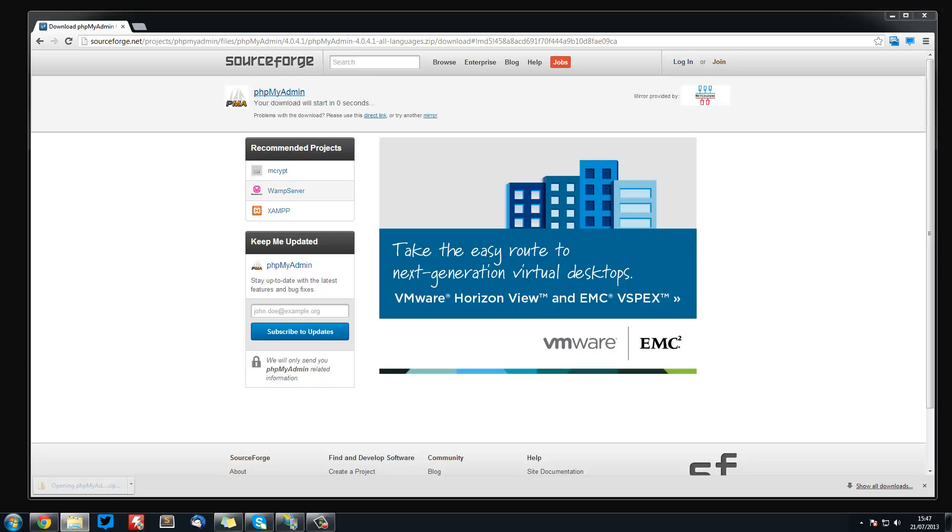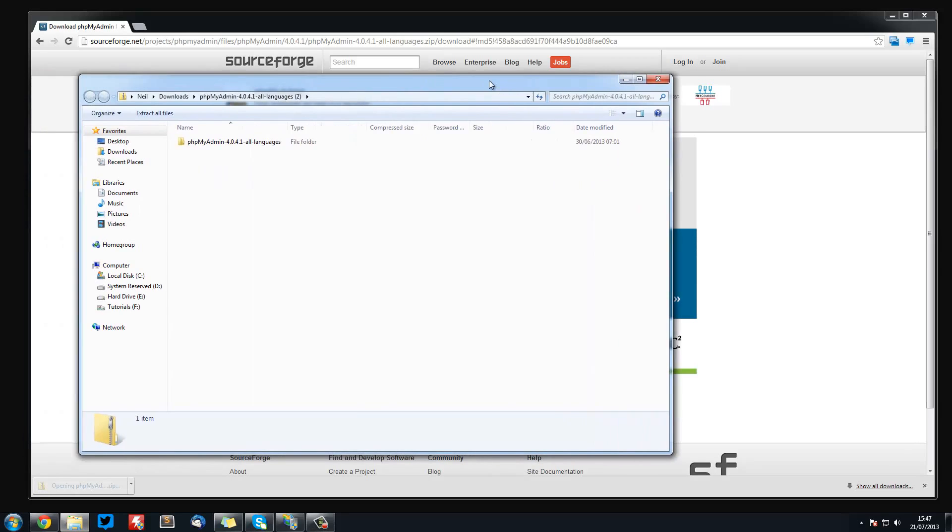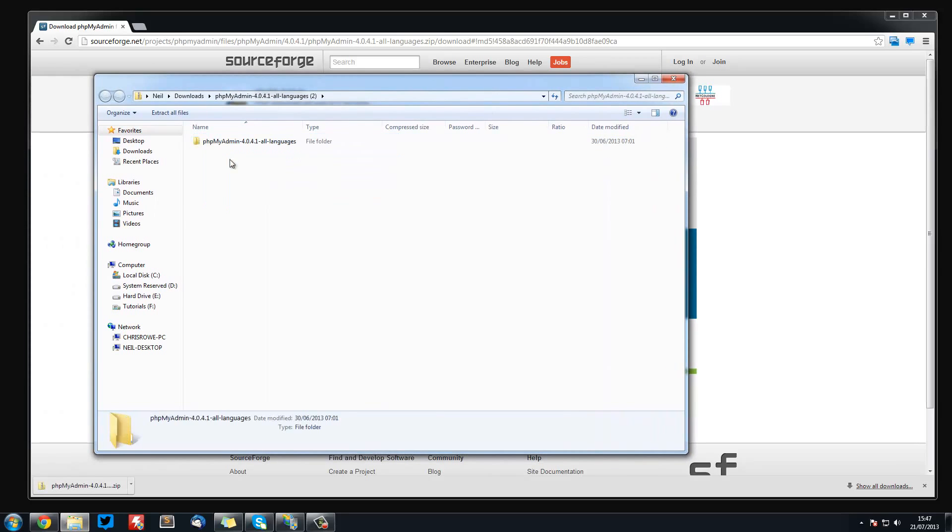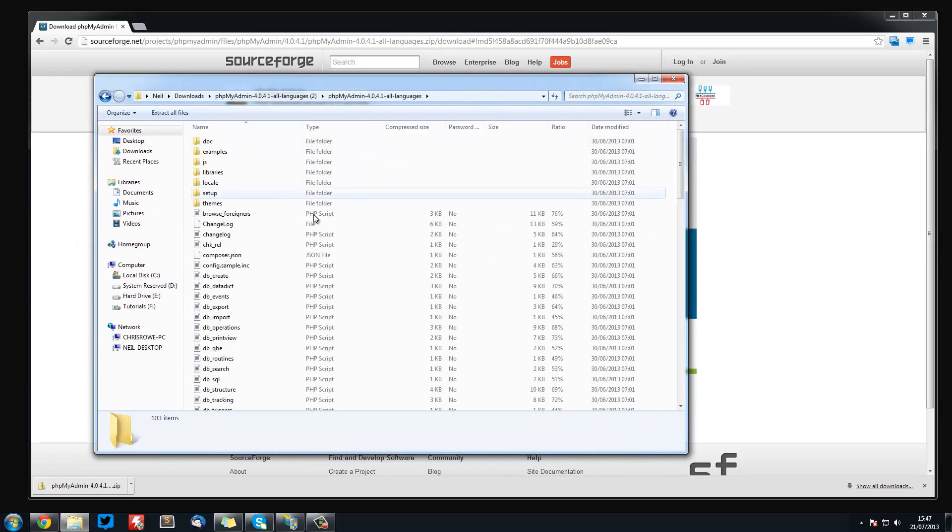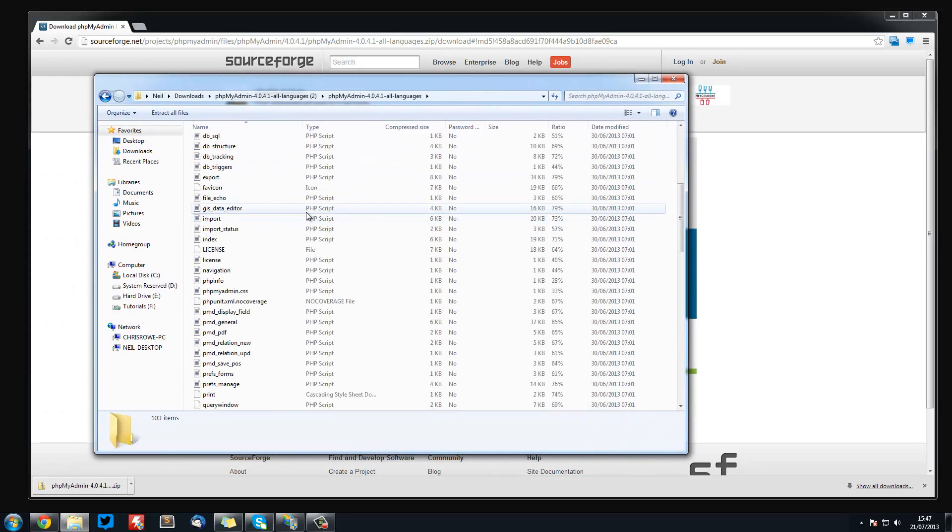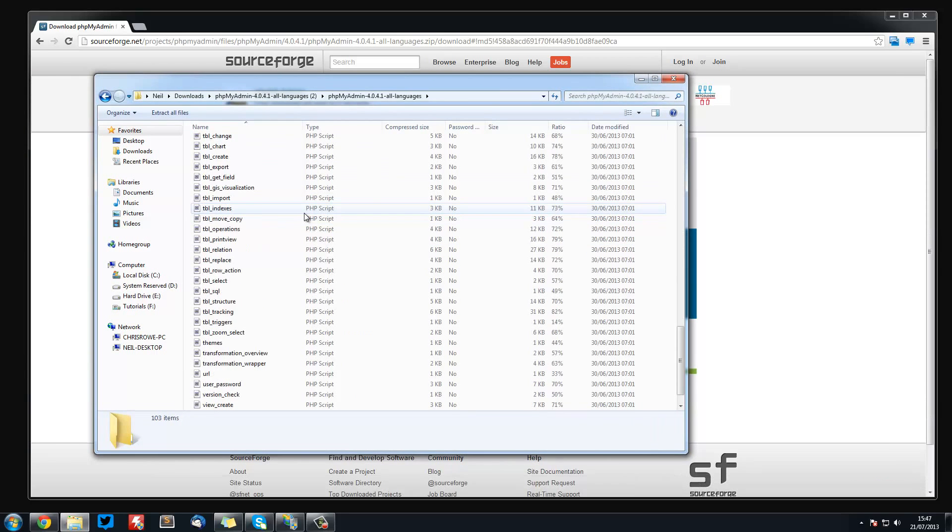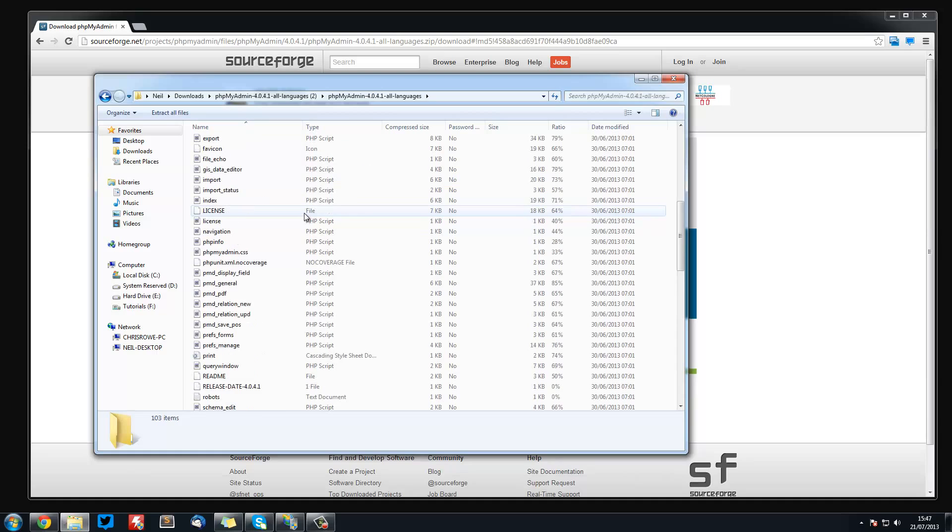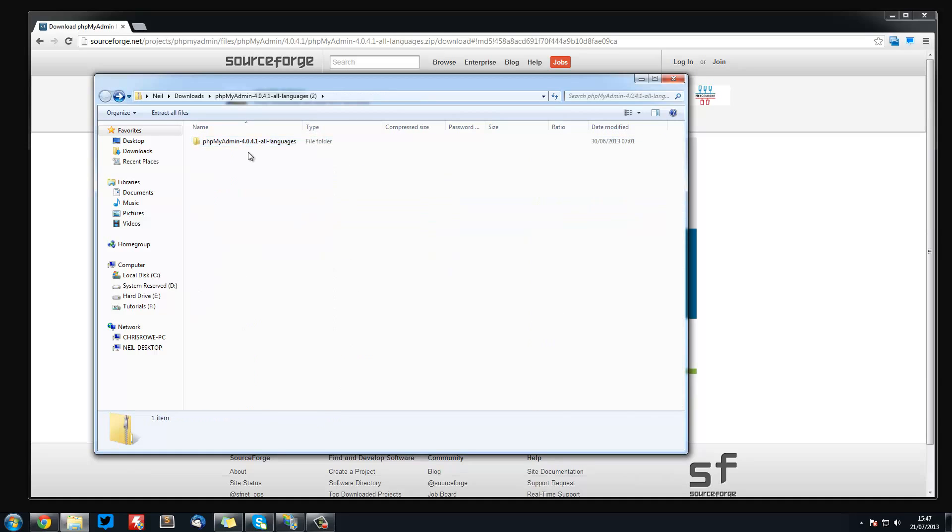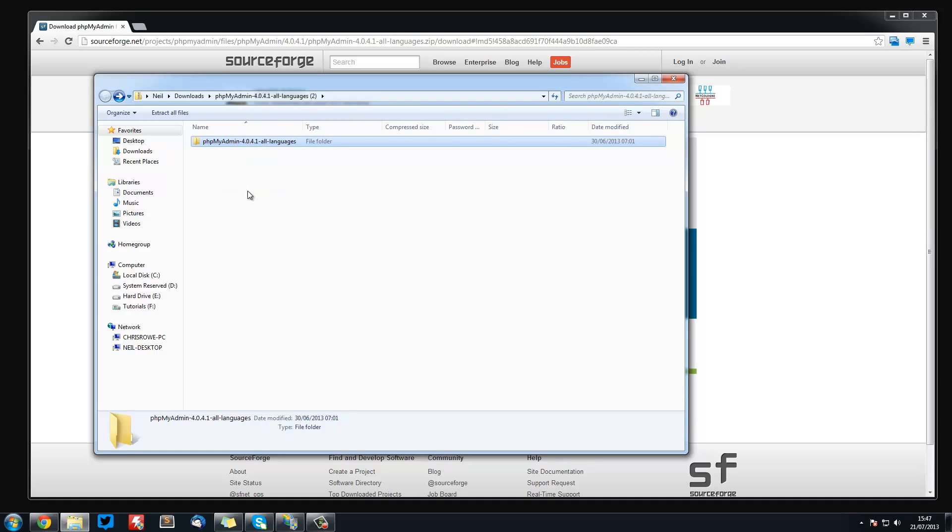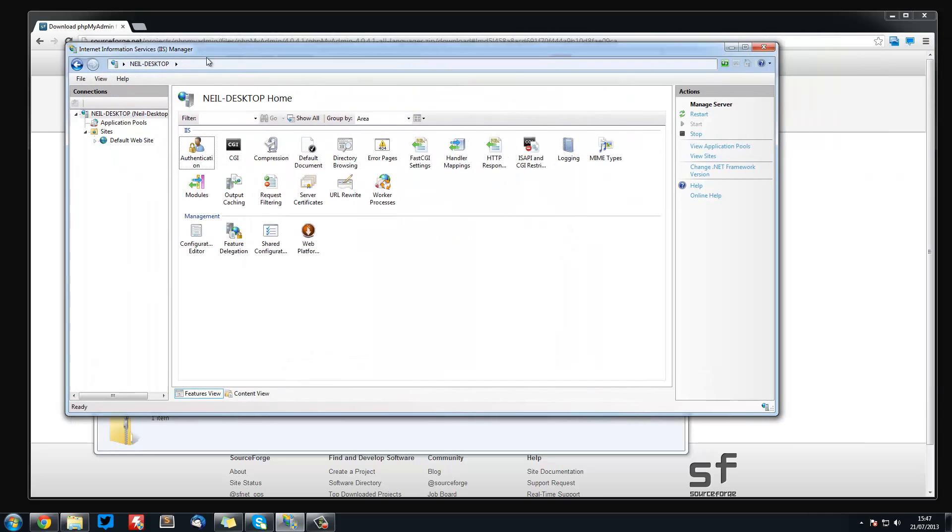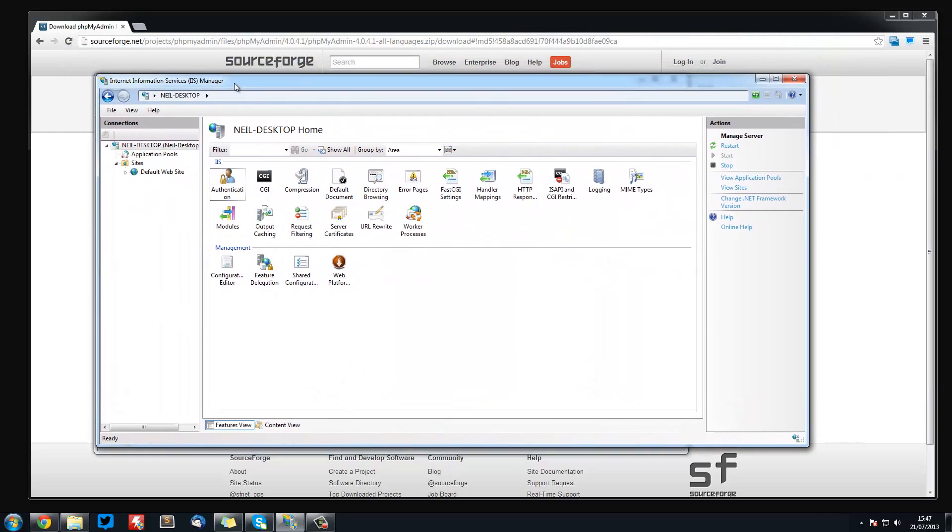Just open that up and let's open it up here. These are all the files that we need to copy over to our web server.